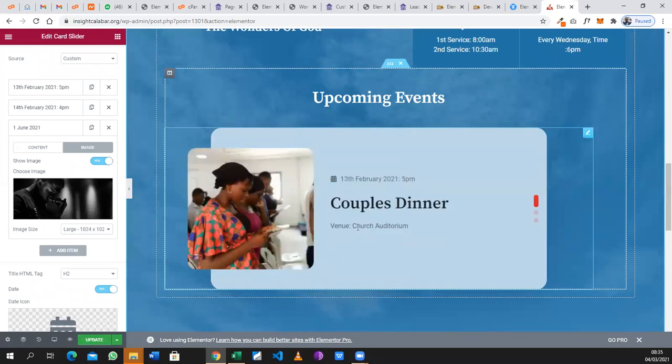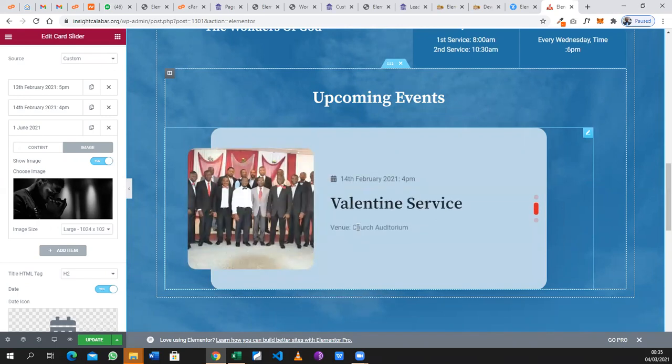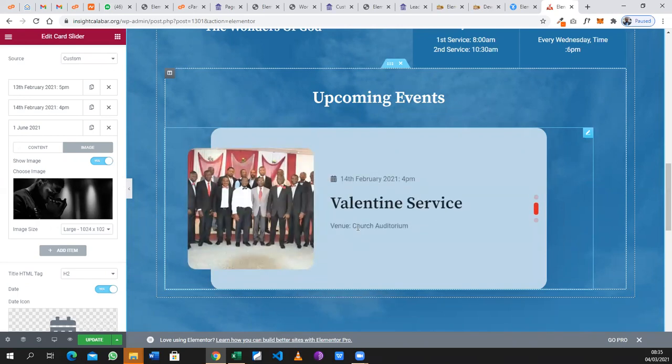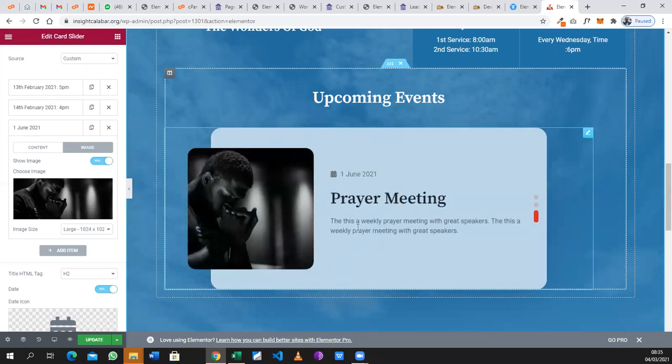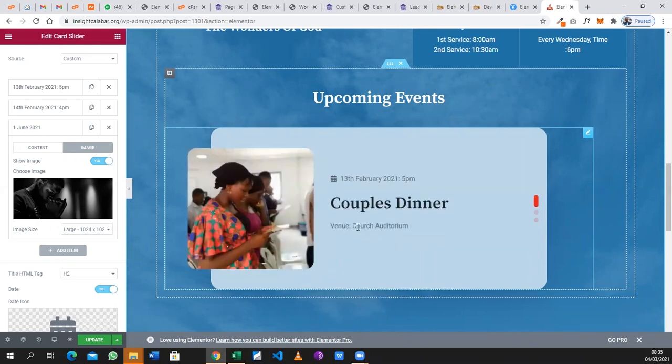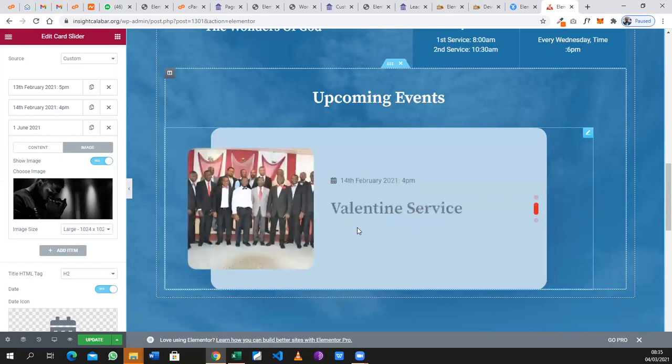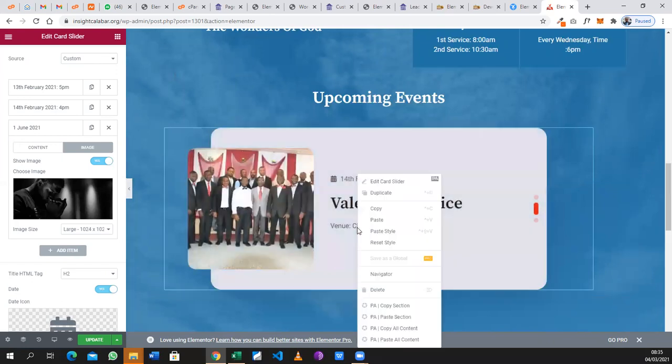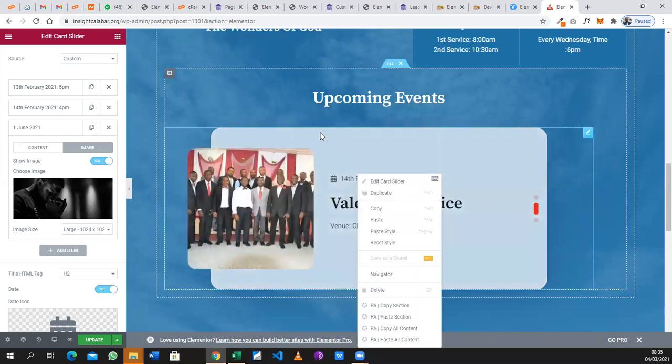So this is how to create events for your website. And as I said earlier, if your website does not have this particular type of event, you can reach out to us and we will update it for you. Thank you for watching.